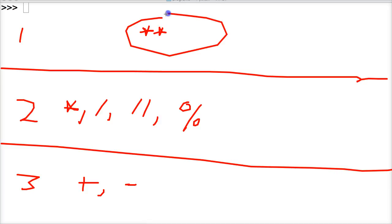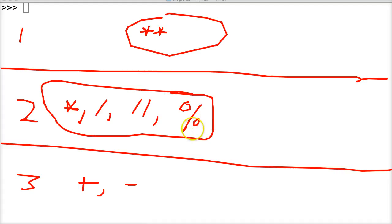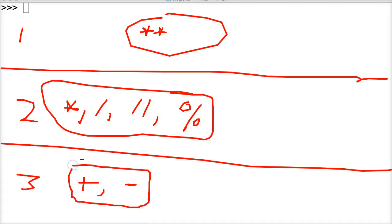Remember, exponent is always first, and then second is multiplication, true division, floor division, and modulo or remainder. And then the third and final one to run every time is addition and subtraction.